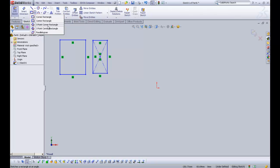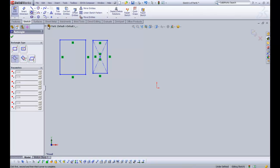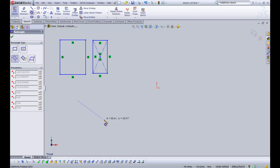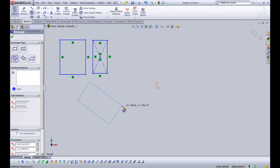So we're going to then go on to the three point corner rectangle. And that is basically as it is. You can draw the three point corner rectangle on an angle like so.